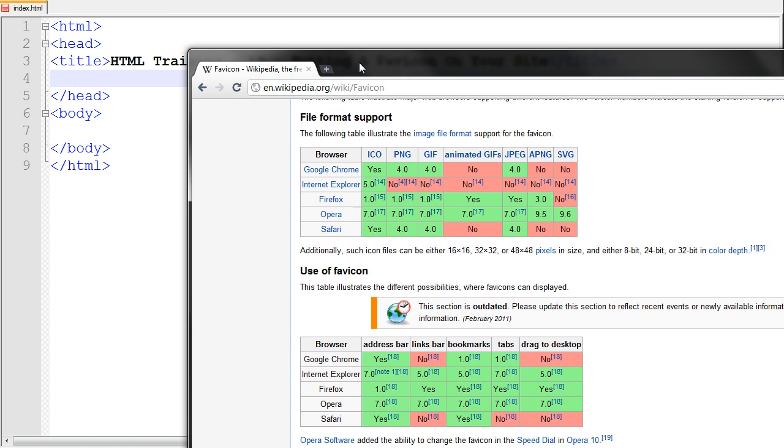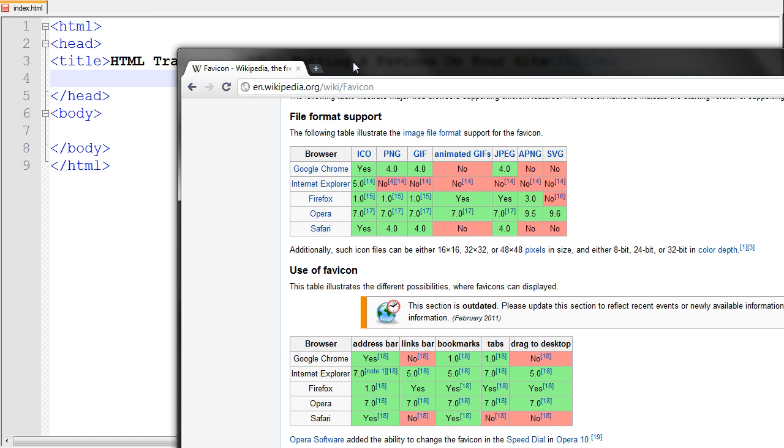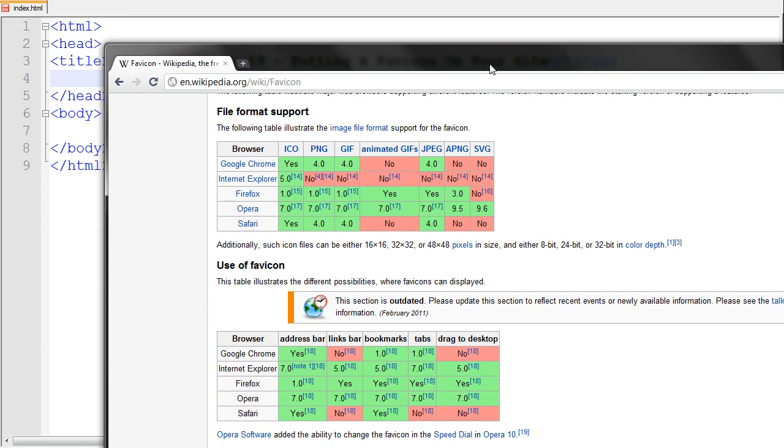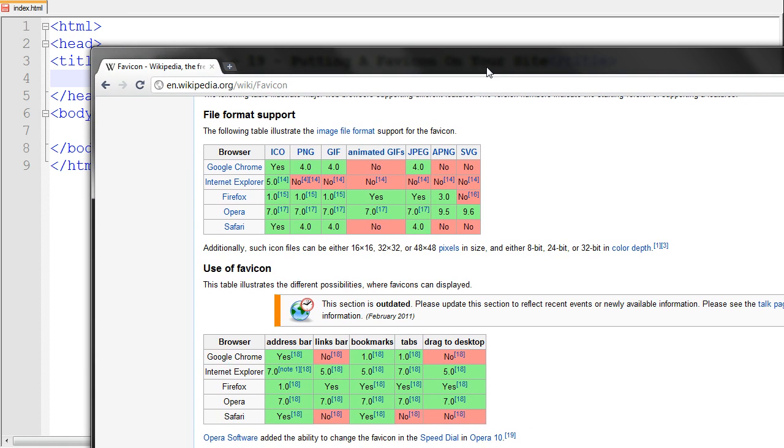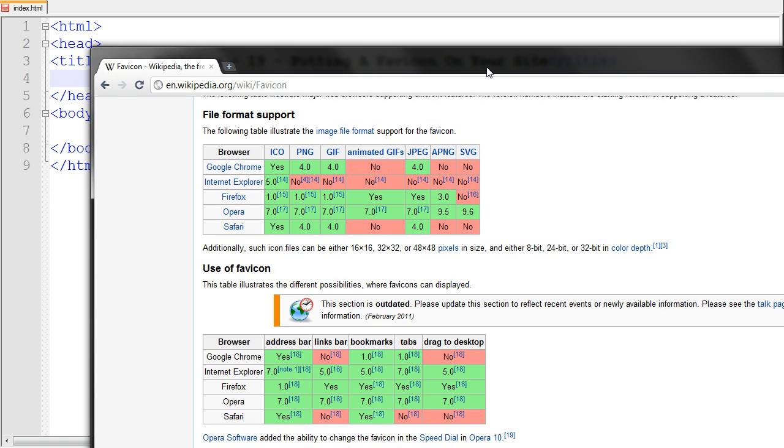It's just pretty much like a little image that represents your website or something. So anything you can put there that fits an icon pretty much.